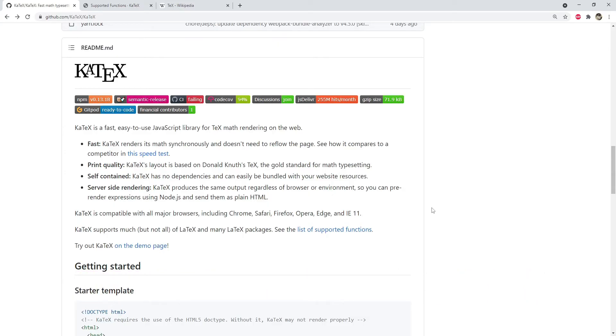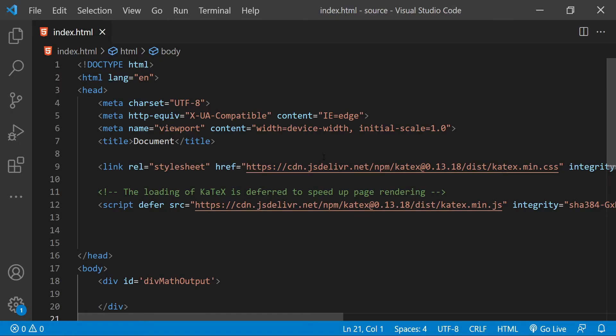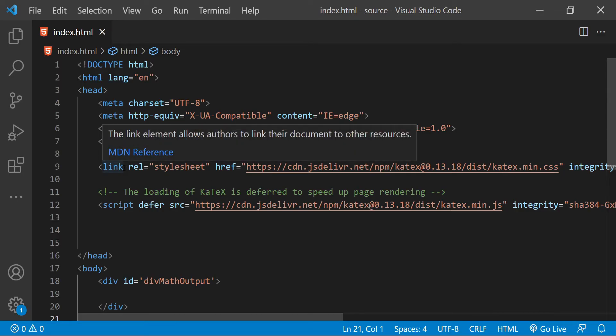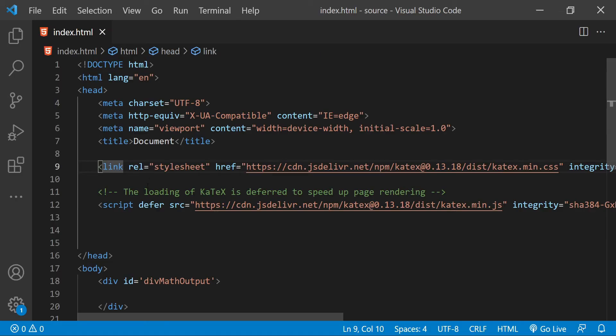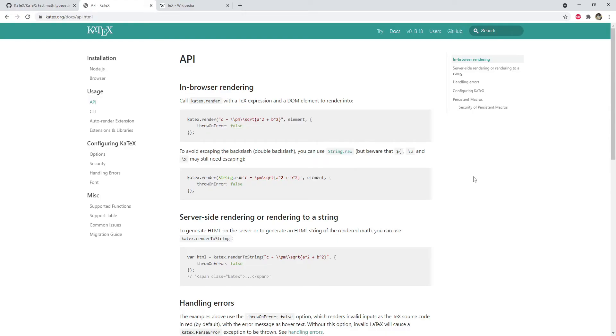It is really very easy to set up KaTeX in the browser. Just add the link and script elements to fetch the style sheet and JavaScript, and you are set to use KaTeX in your web pages. There are basically three ways to use KaTeX and render the math expressions.